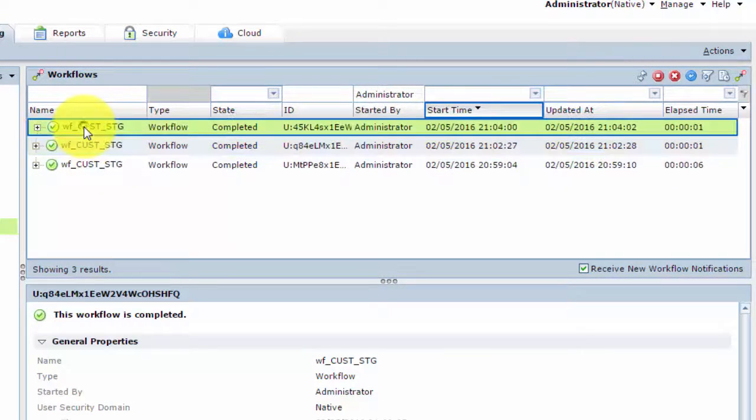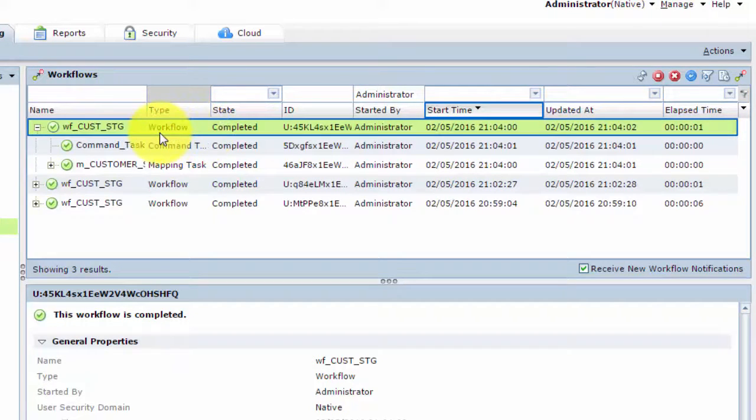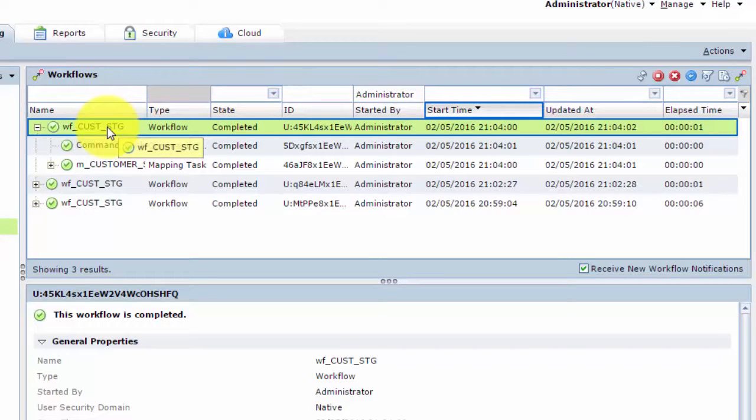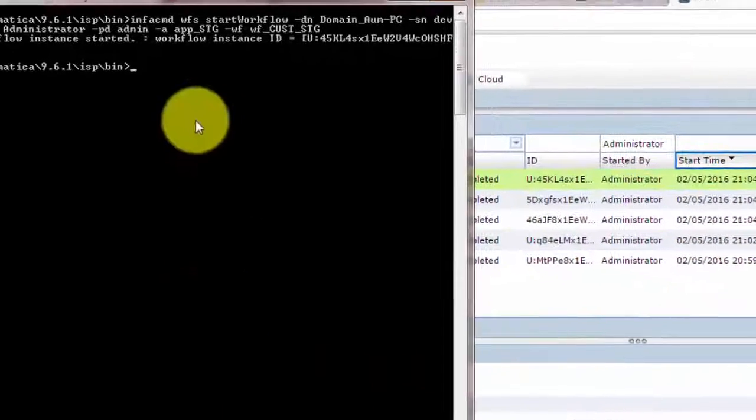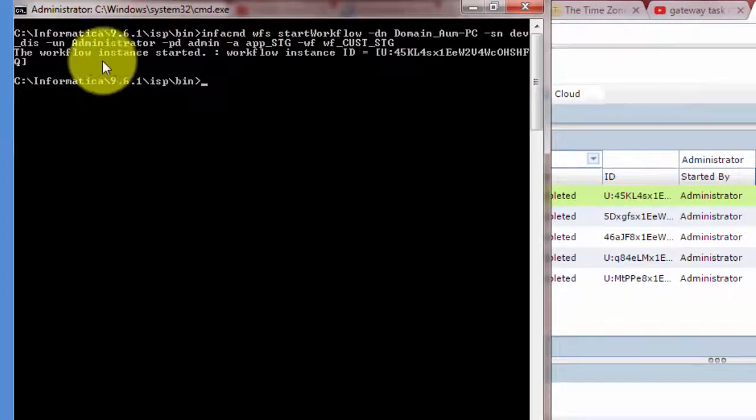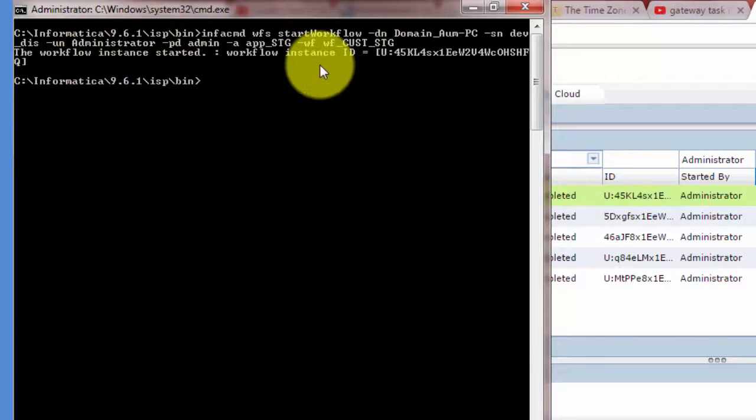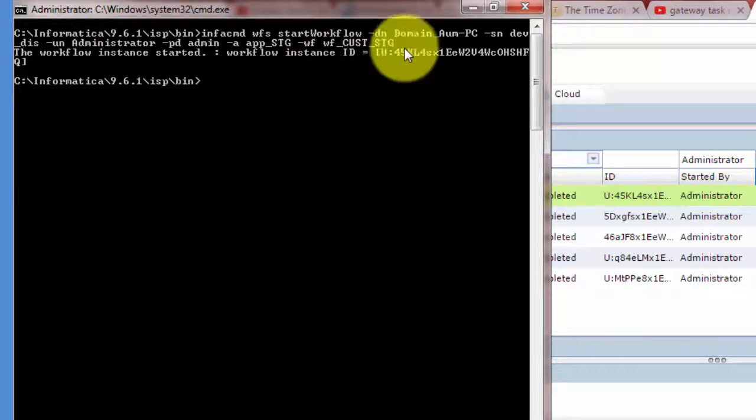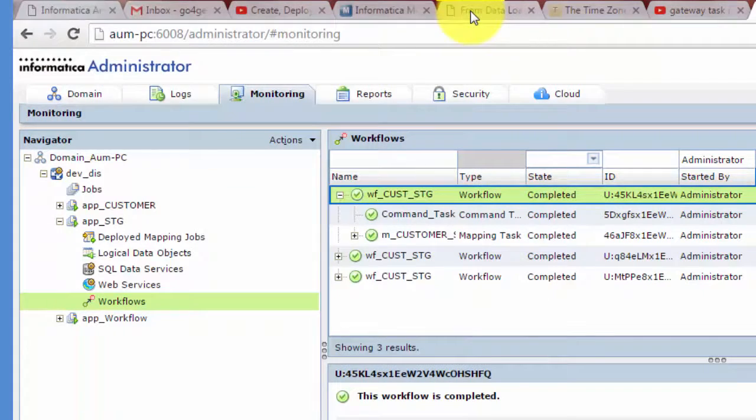And you can go back to your monitoring service. And let's hit refresh. So there we can see here is our third workflow run. And again, it just finished very quickly. So we could not see it running. But it just finished. And this workflow run got kicked off from this command task. And here it says the workflow instance started. And here is a workflow instance ID.